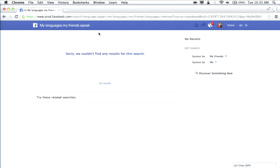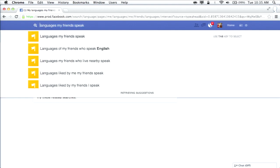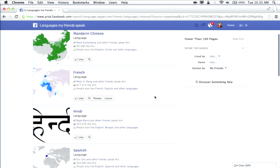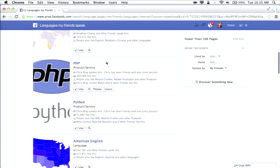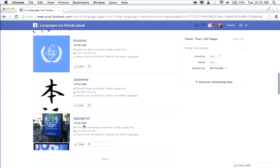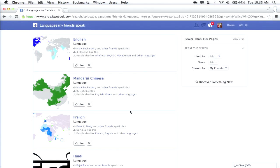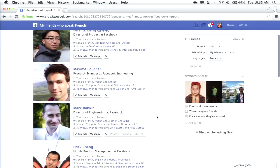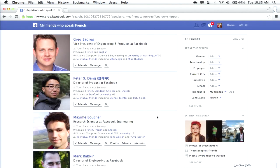One last interests query: 'languages my friends speak.' There's a field in your timeline where you can list the languages you speak — Graph Search takes all of those from my friends and puts them in one place. Because I have a lot of software engineer friends, PHP and Python are showing up there, along with Spanglish. If I needed something translated from French, I could then say 'friends who speak French' — and now I have the set of my 18 friends who speak French.